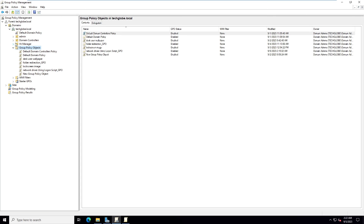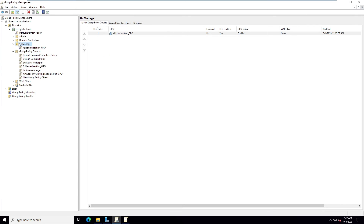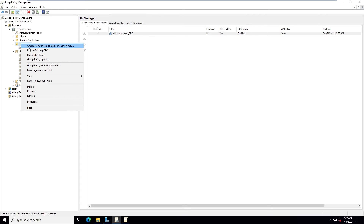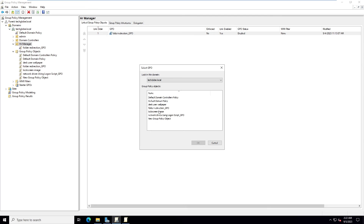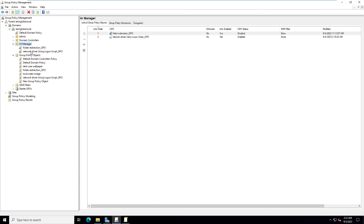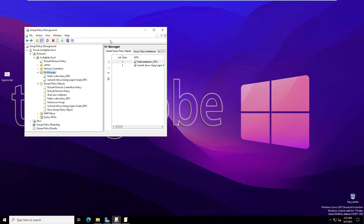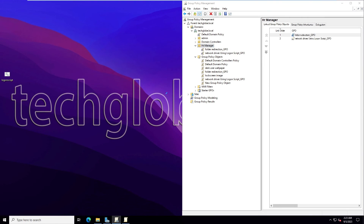Now link the GPO to the HR Manager OU. Right-click the HR Manager OU and select 'Link an Existing GPO'. Select 'Network Drives Using Logon Script GPO' and click OK. The GPO is now linked to the HR Manager OU.